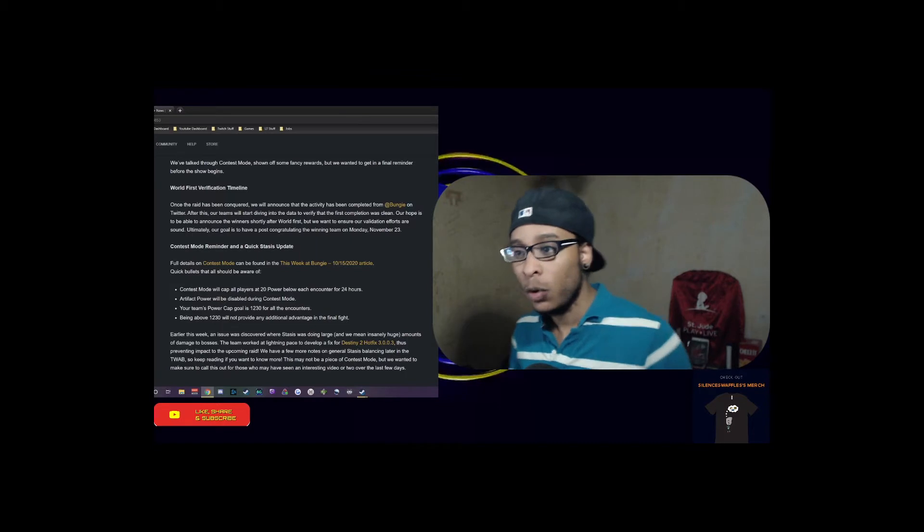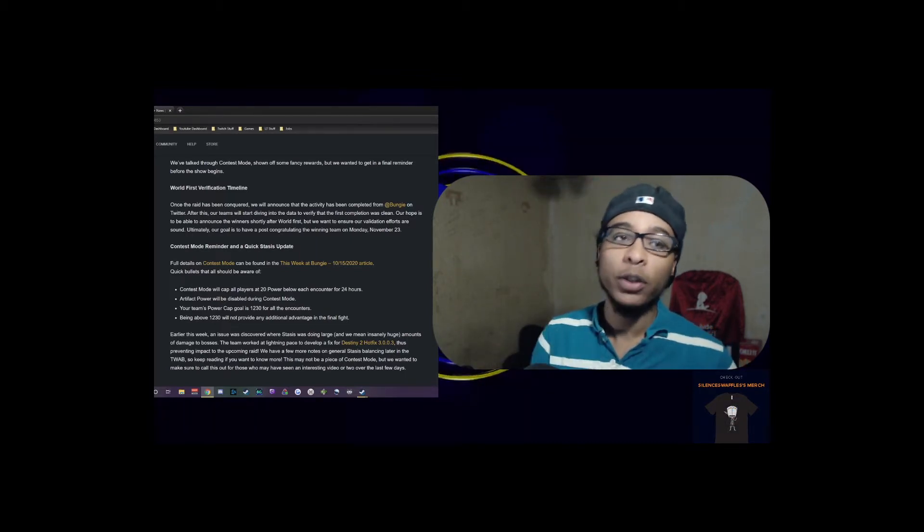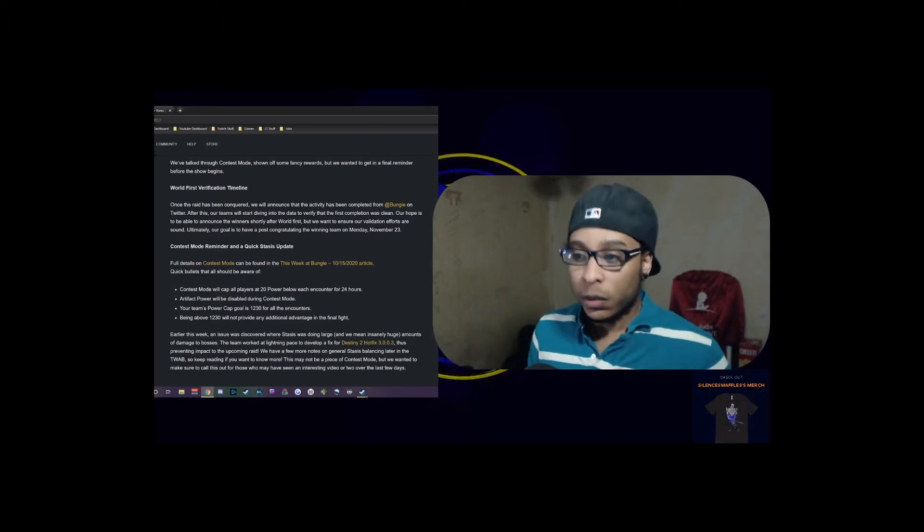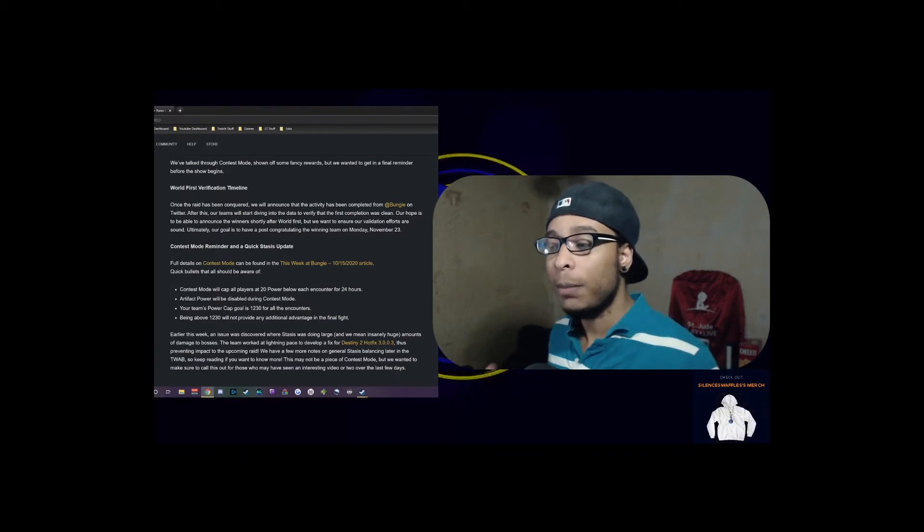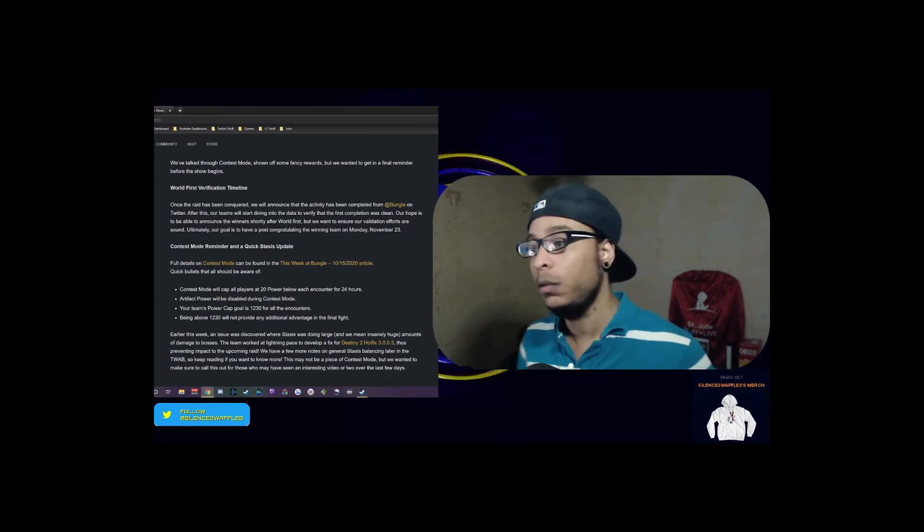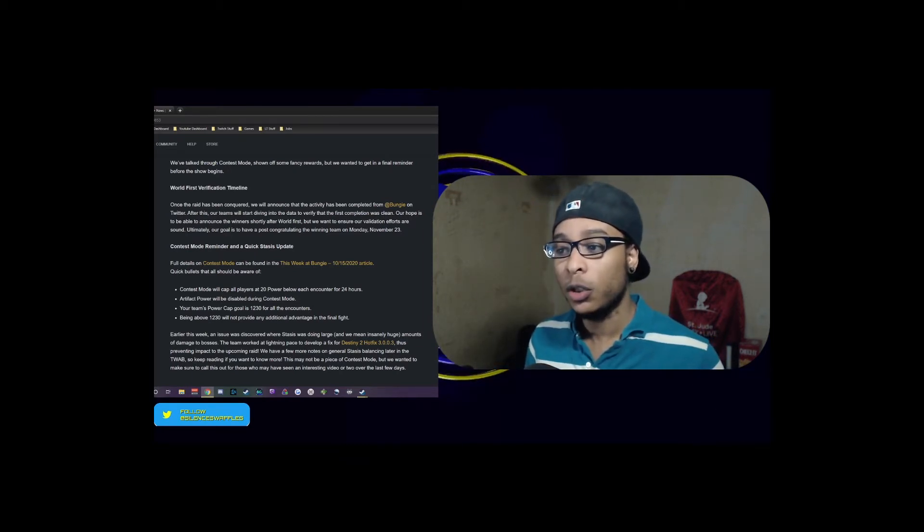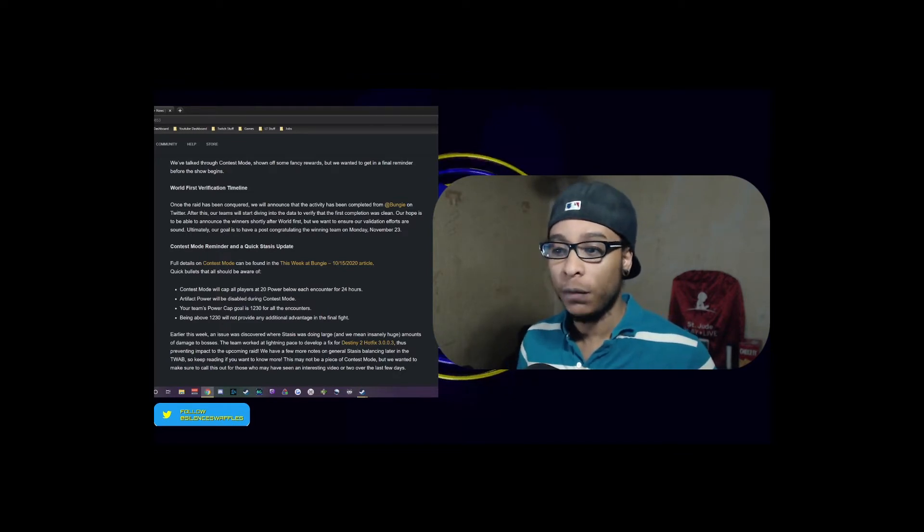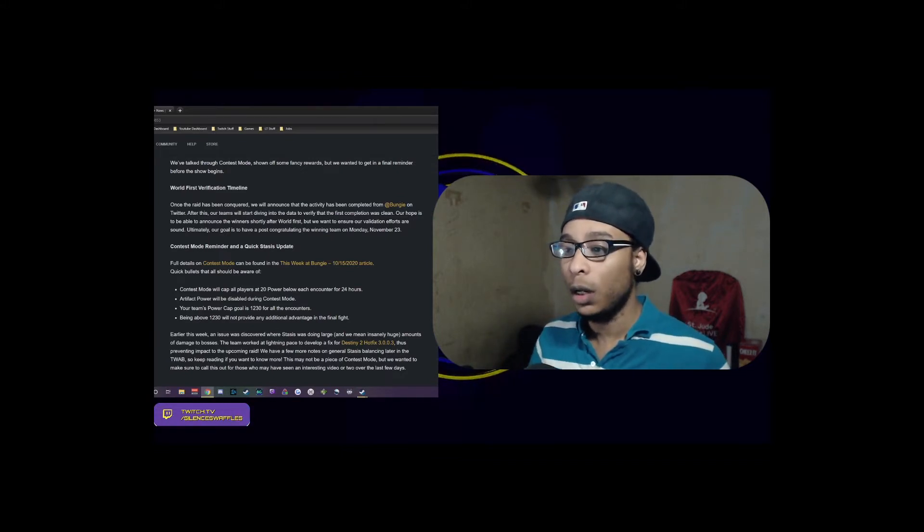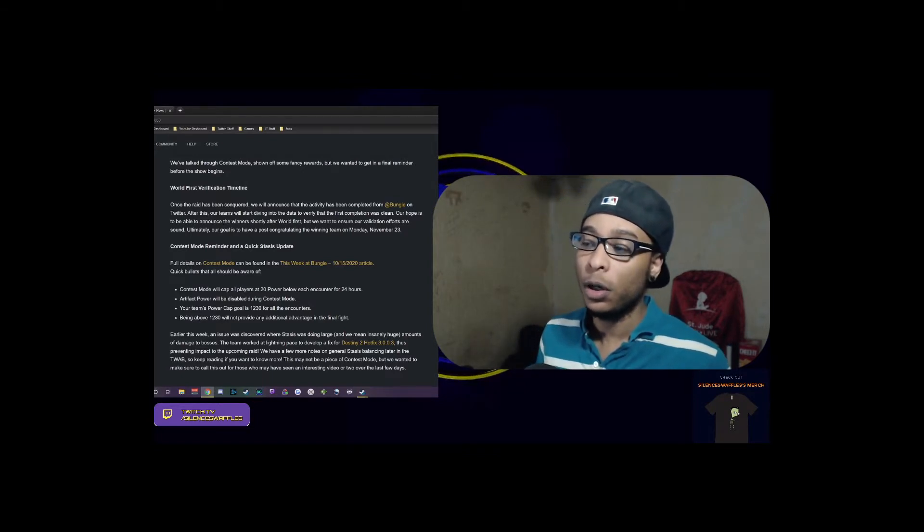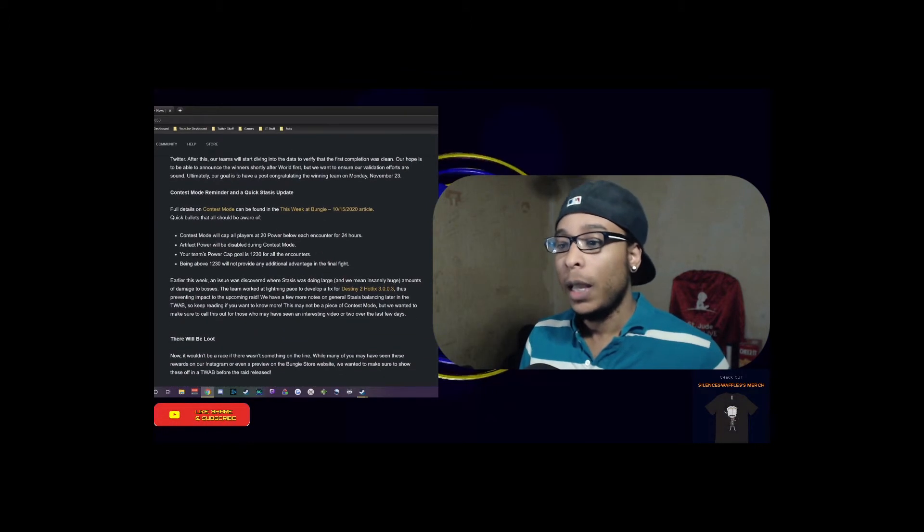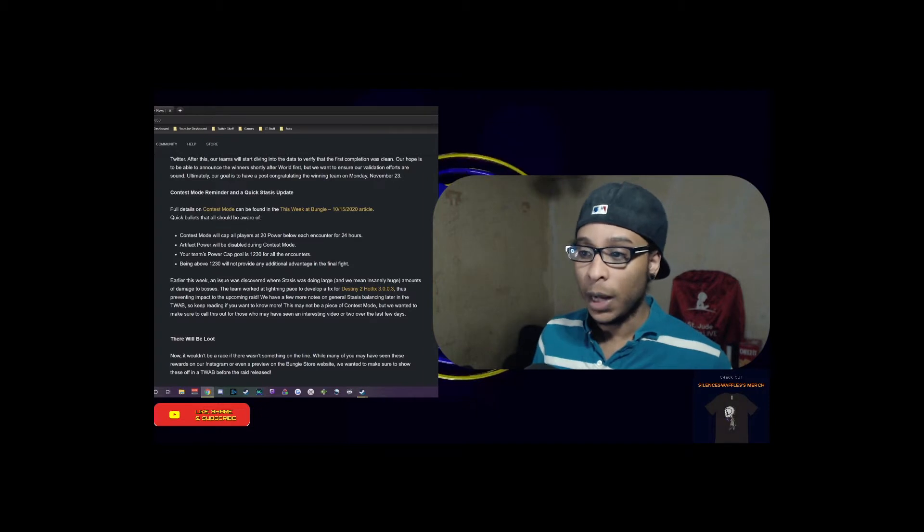Once the raid has been conquered, they will announce the activity has been completed from @Bungie on Twitter. After this, the teams will start diving into the data to verify the first completion was clean. The hope is to be able to announce the winner shortly after world's first, but they want to ensure the validation efforts are sound. Ultimately the goal is to have a post congratulating the winner and winning team on November 23rd, Monday.